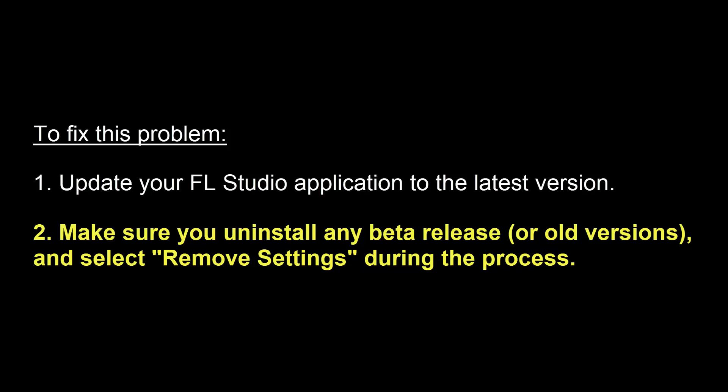So that's the quick thing I want to share. Make sure you remove your previous versions, especially beta releases. And then you update to the latest version. So there are two things you have to do.